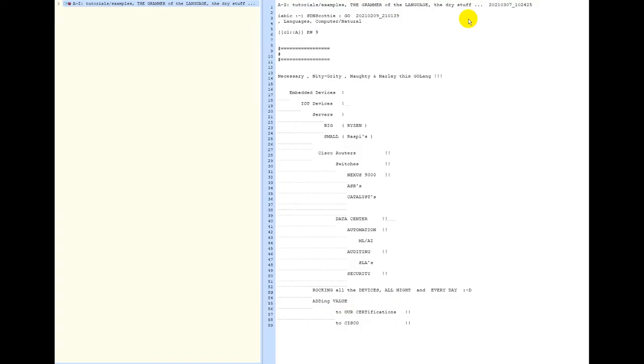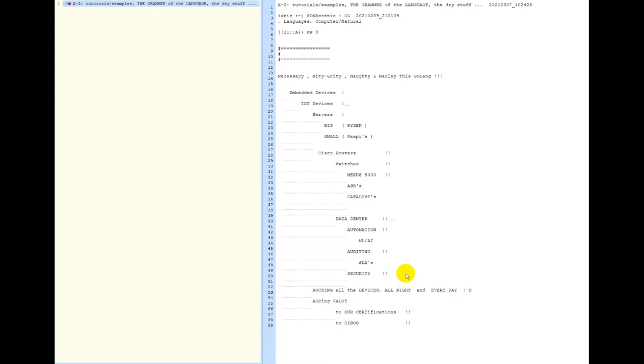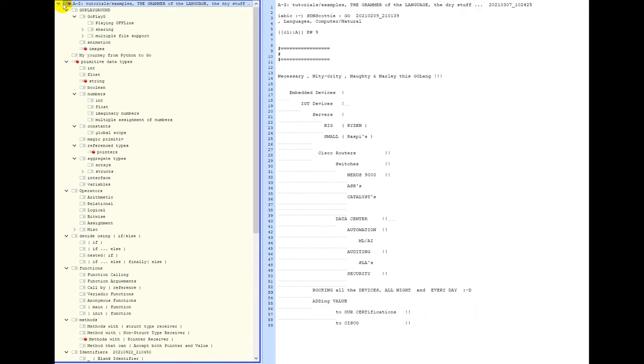The drawback with any language: you have grammar. No one loves learning grammar, and unfortunately you have to learn it if you want to be a great programmer. You have to have an environment - in this case I use Ryzen CPU, switches and routers you have in the datacenter you're automating with machine learning and AI in order to do proper auditing, SLAs, security. And we do this to add value to our certifications and to Cisco.